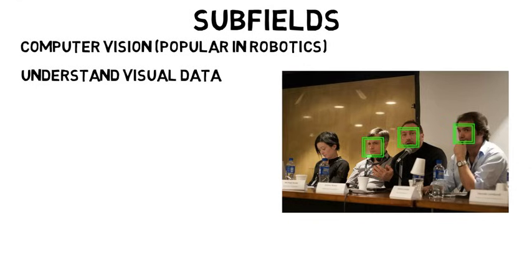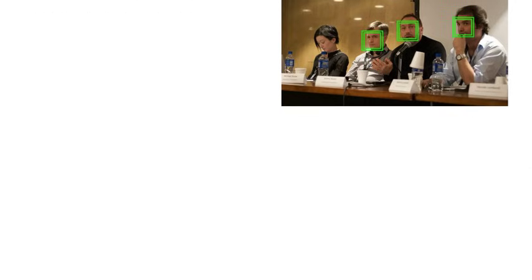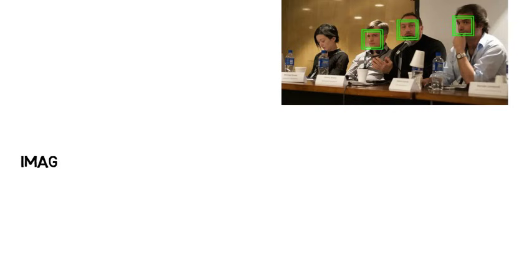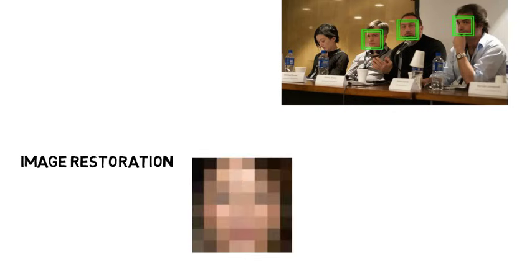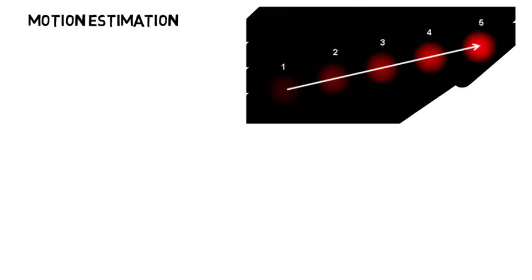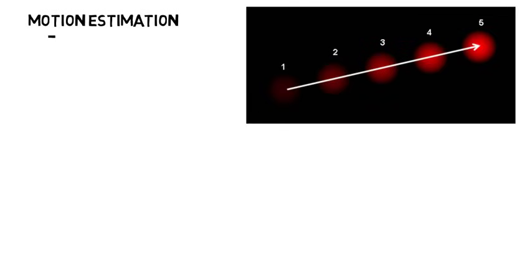But computer vision can also be broken down into more subcategories like image restoration, or taking a corrupted or noisy photo and being able to estimate the original. Or there's motion estimation where basically given a sequence of images, a computer would determine what moved and how it moved.